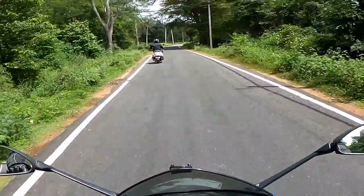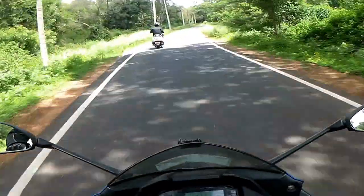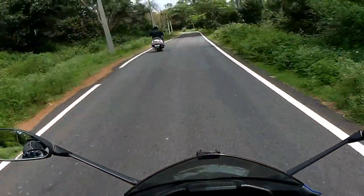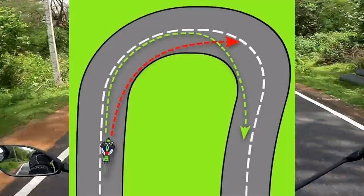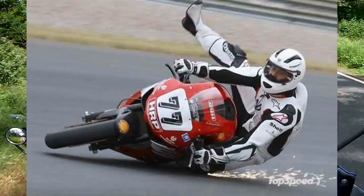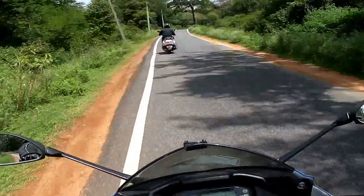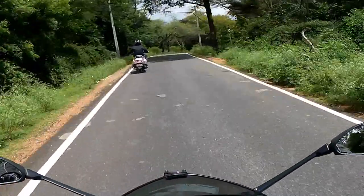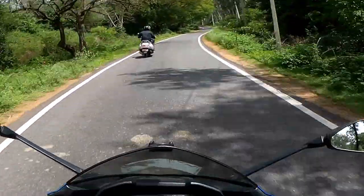When we approach the turn, everything is smooth — no problem. But when we commit the turn, problems happen: we cannot take the turn and go straight, we go to the other side, or we skid. There are two main reasons: first, you are not confident; second, your speed is too high and you cannot take the turn.